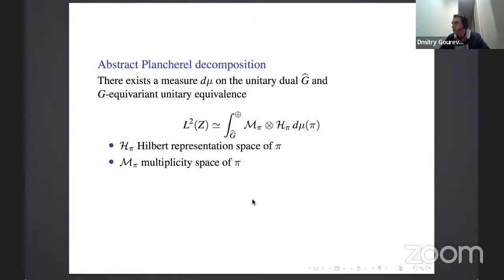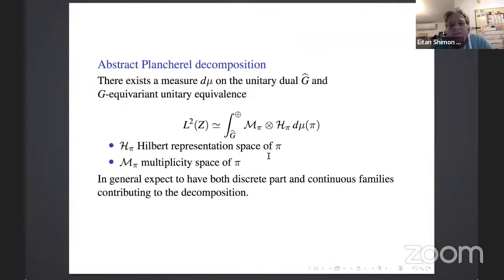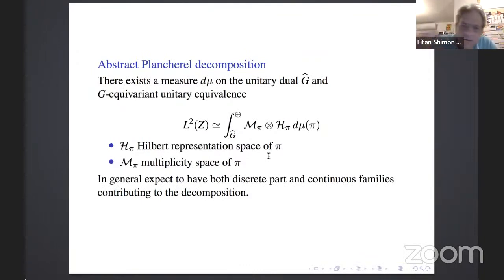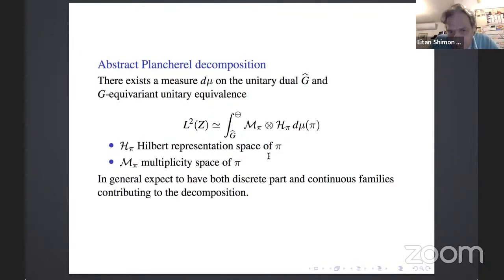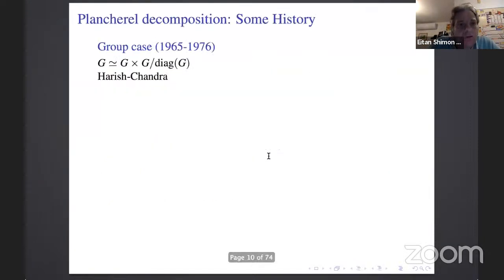In general, we expect to have both discrete parts and continuous families contributing to the decomposition. We know examples: L²(ℝ), L²(circle), and some mixed cases — for example, for SL(2,ℝ) the decomposition has discrete series representations and many continuous families.